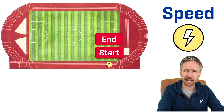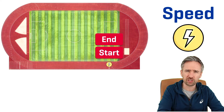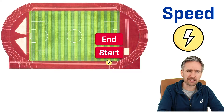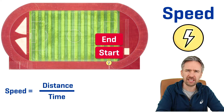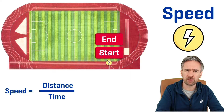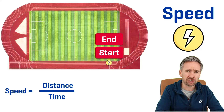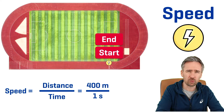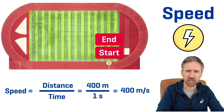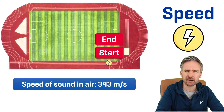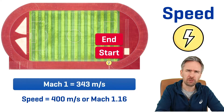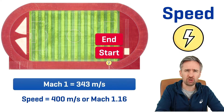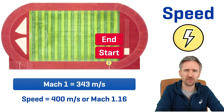Let's get the Flash to complete a lap. The Flash starts at the starting line, completes one full lap, and ends up back at the start position — so the start and end positions are exactly the same. Speed is distance divided by time, and the distance of an Olympic running track is 400 meters. If the Flash completed that in one second, his speed would be 400 meters per second. To put that in perspective, the speed of sound in air is 343 meters per second, which means the Flash's speed of 400 meters per second would be Mach 1.16.